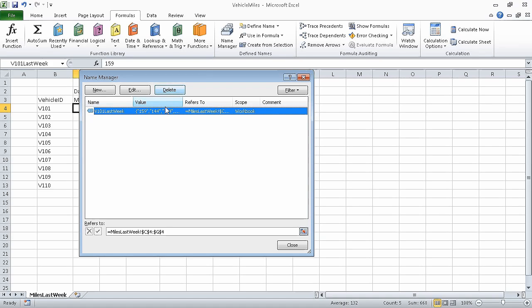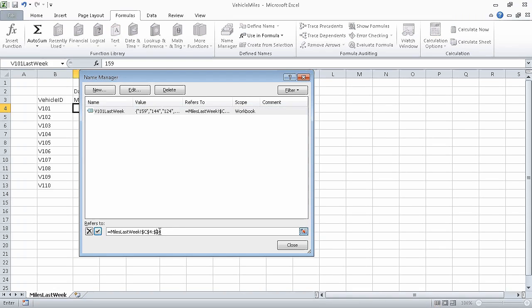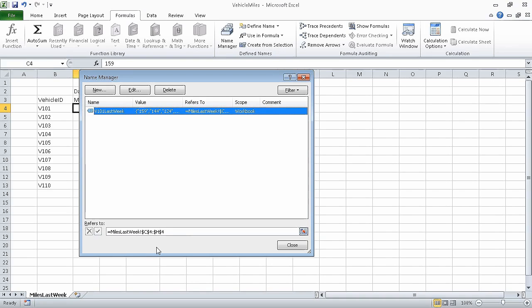Make sure that the V101 last week name is selected and that the range it refers to appears in the refers to box at the bottom of the dialog box. Now edit the range so that it refers to C4 through H4. When you click the check box, Excel updates the definition and the range now refers to cells C4 through H4.